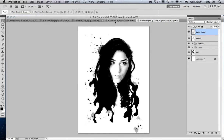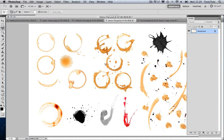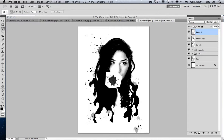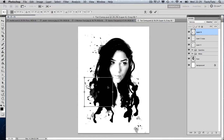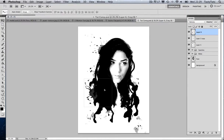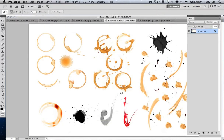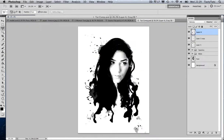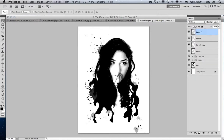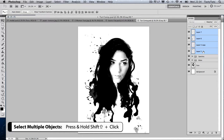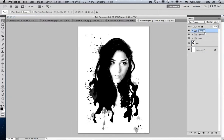I'll continue grabbing more splats — Command-C to copy, Command-V to paste, free transform to scale and rotate them, and set each one to Multiply blending mode. I'm going to grab another big one, make it nice and big, and bring it into position. Before moving on, I'll select all those new layers in the layers panel, press Command-G to group them, and rename the group 'splats'.